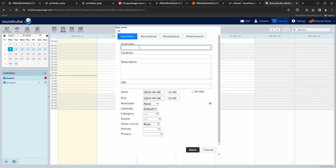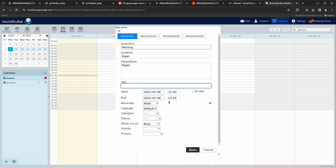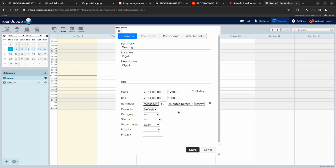And then you say meeting location, maybe it's Kigali. You can add a URL for the meeting information. This can be a Google Meet or any other URL you have. The date is maybe this, reminder message 15 minutes before.